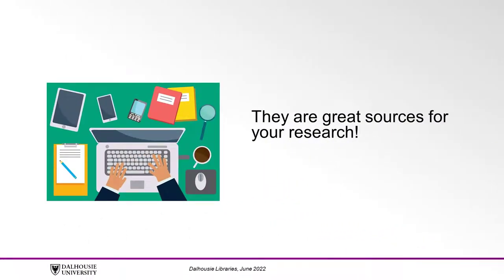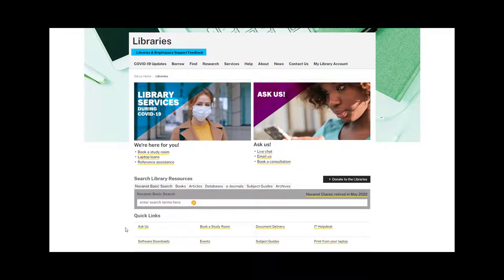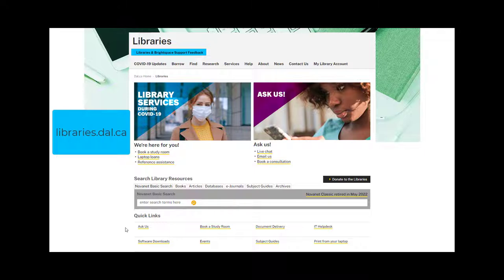You might have a favorite academic journal that you would like to read, or maybe your professor recommended a particular journal. To look up a specific journal, start at the Dal Library's homepage, libraries.dal.ca.